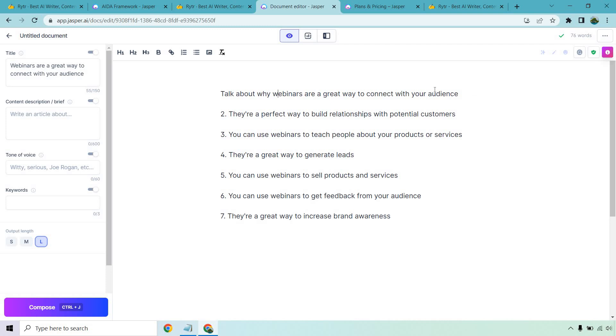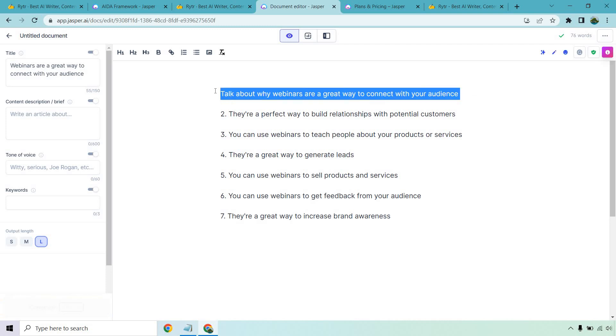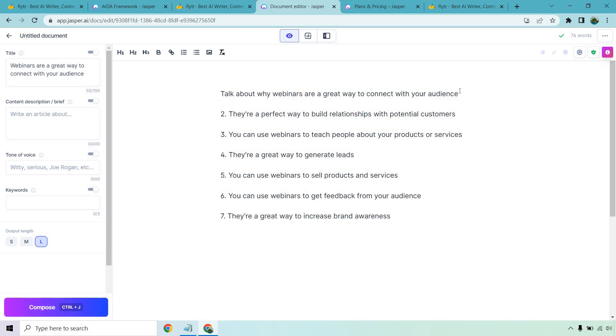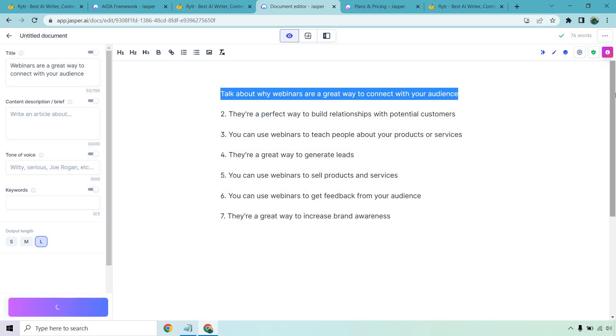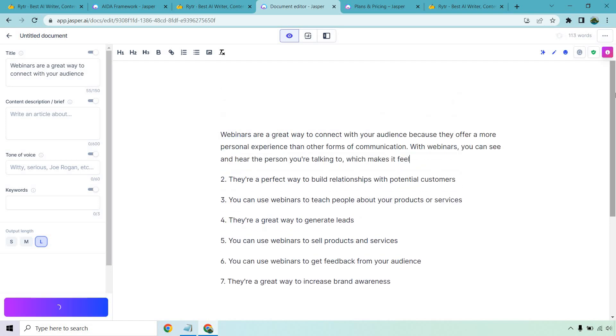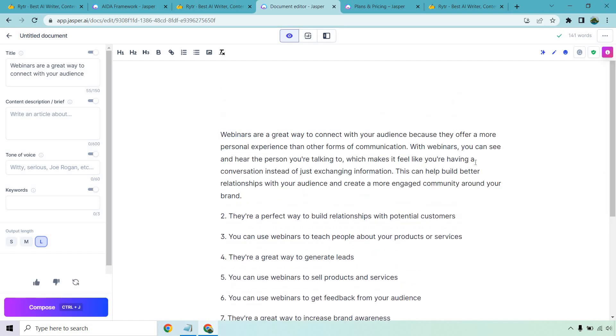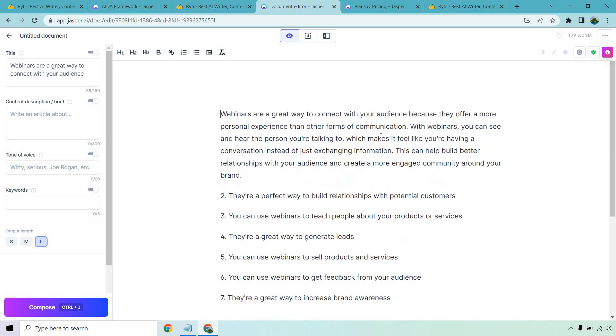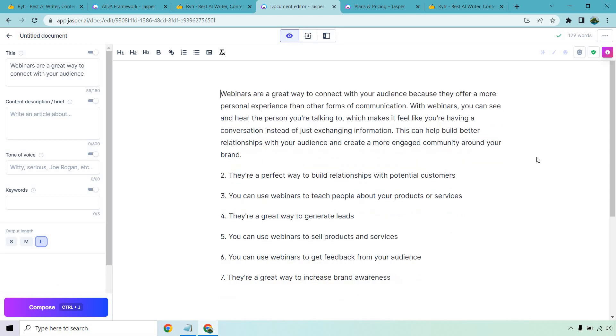I'll put my mouse here and do control enter and it'll write for me. There we go, just like that: 'Webinars are a great way to connect with your audience because they offer a more personal experience than other forms of communication' and so on. So what I can do is literally just repeat those steps using all these sub headlines that I have and you can see how they work in a similar manner.